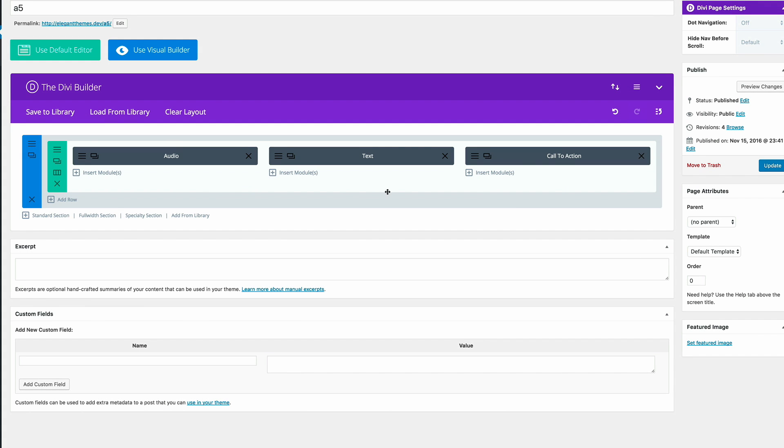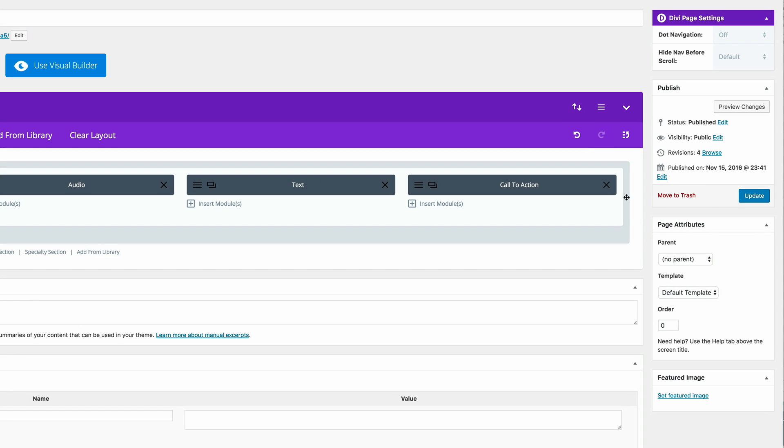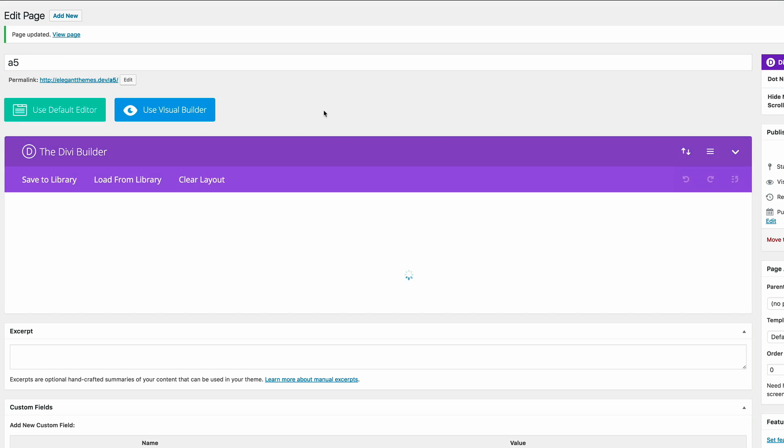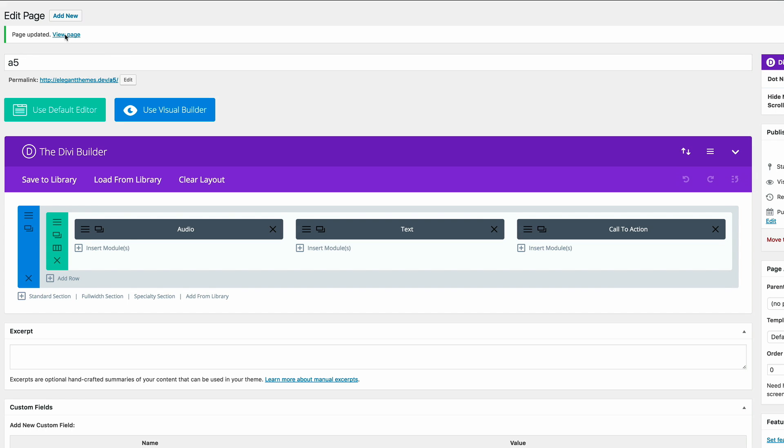I think we have all the elements that we need to make this design work. I'm going to click on update. And we're going to do a quick preview and see. I'm going to click on view page.